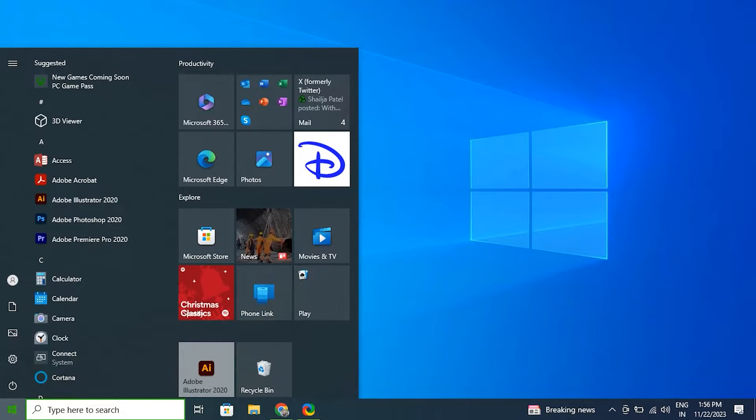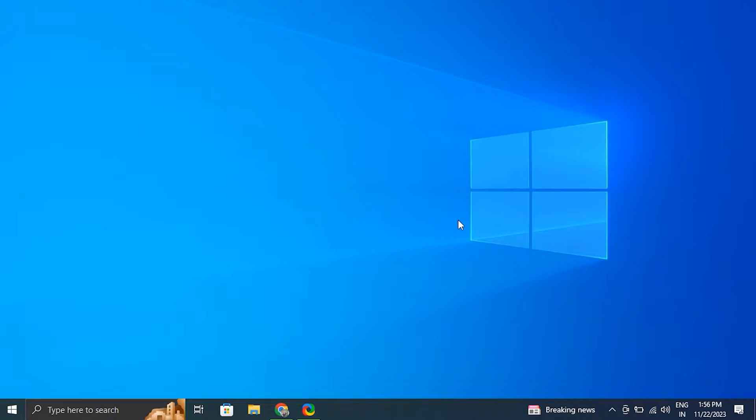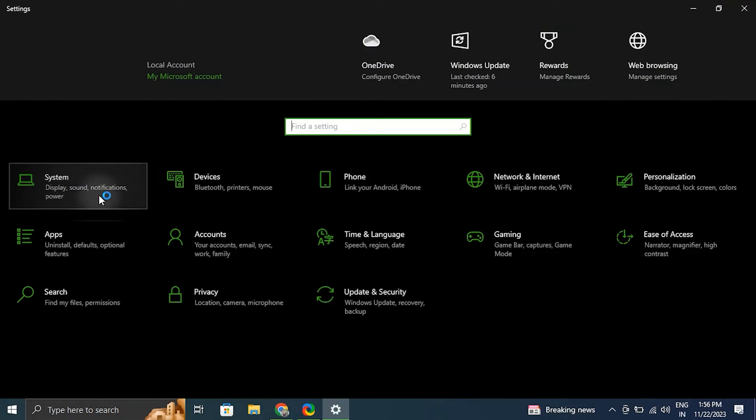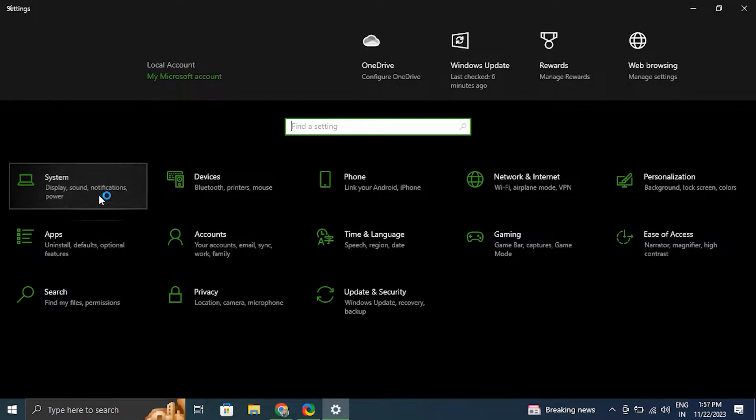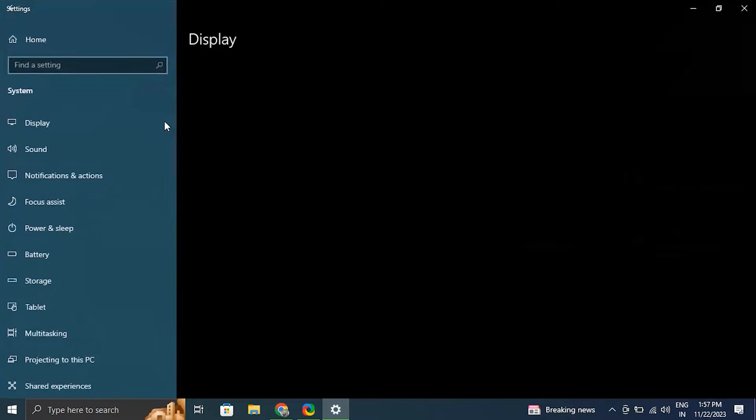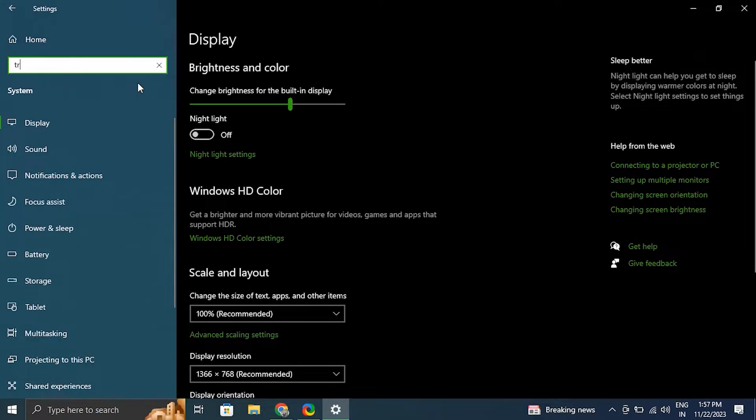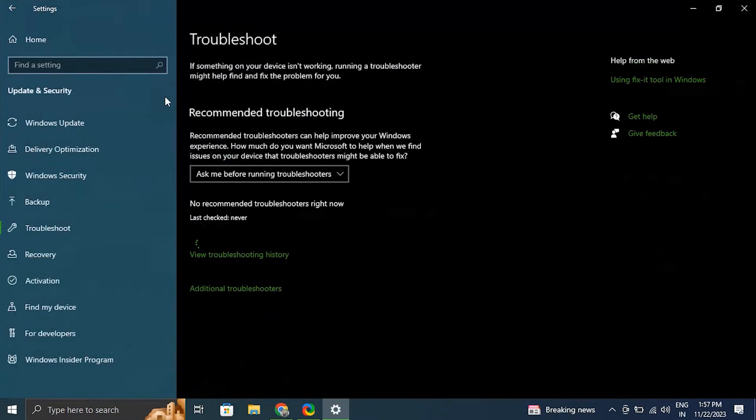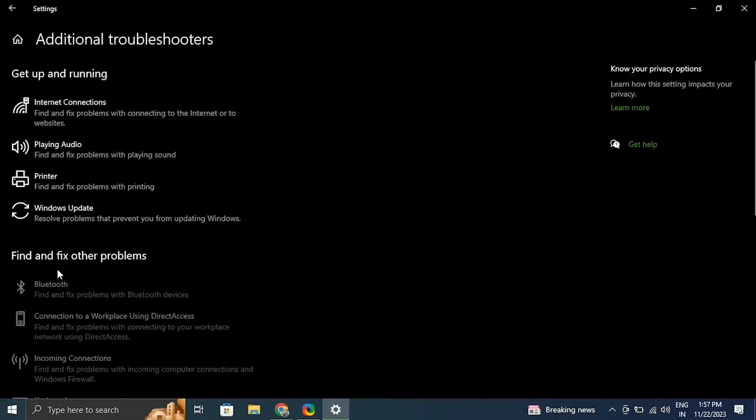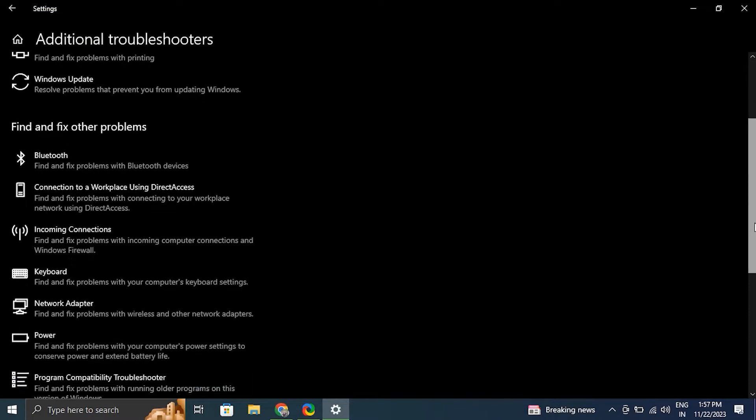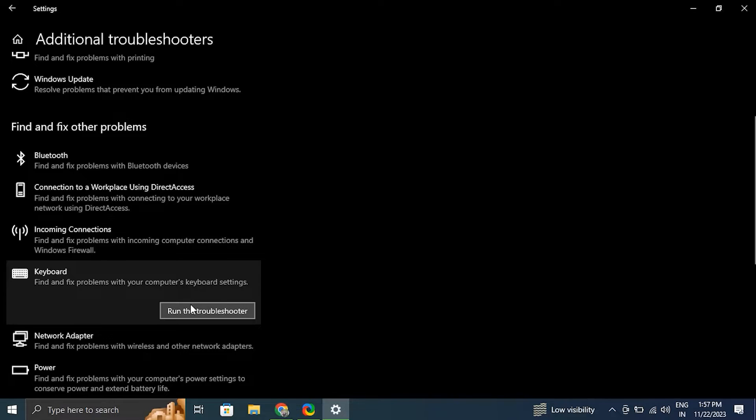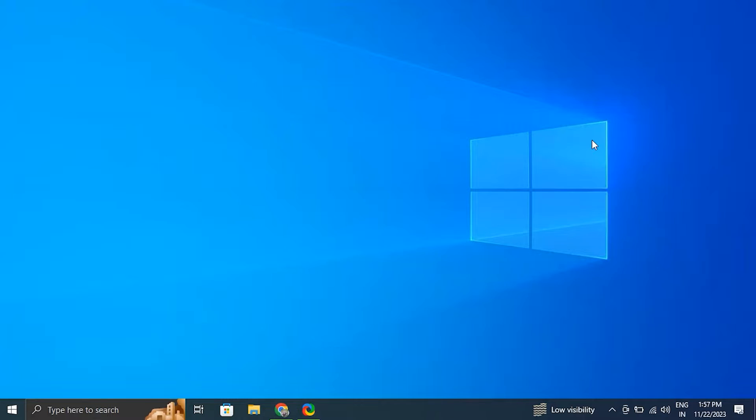Number four: run the keyboard troubleshooter. For this, open Settings by pressing Windows plus I key together. Then from there select the system tab and click on the troubleshoot option. And from there click on additional troubleshooters, then click on run in front of the keyboard troubleshooter option.